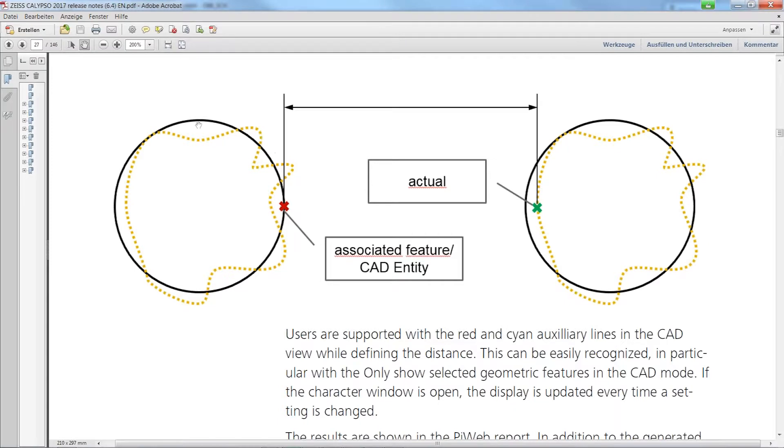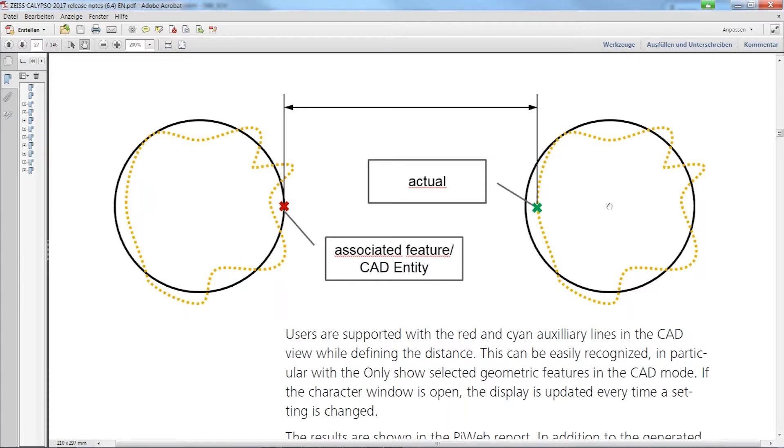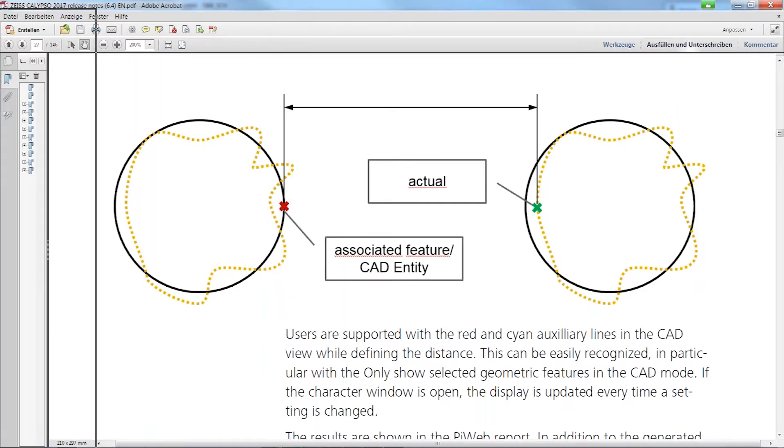So you either use the associated feature or the measured points but then of course it makes sense to measure high number of points, forget it to do this with three, four or five points. Sorry, inside the circle.